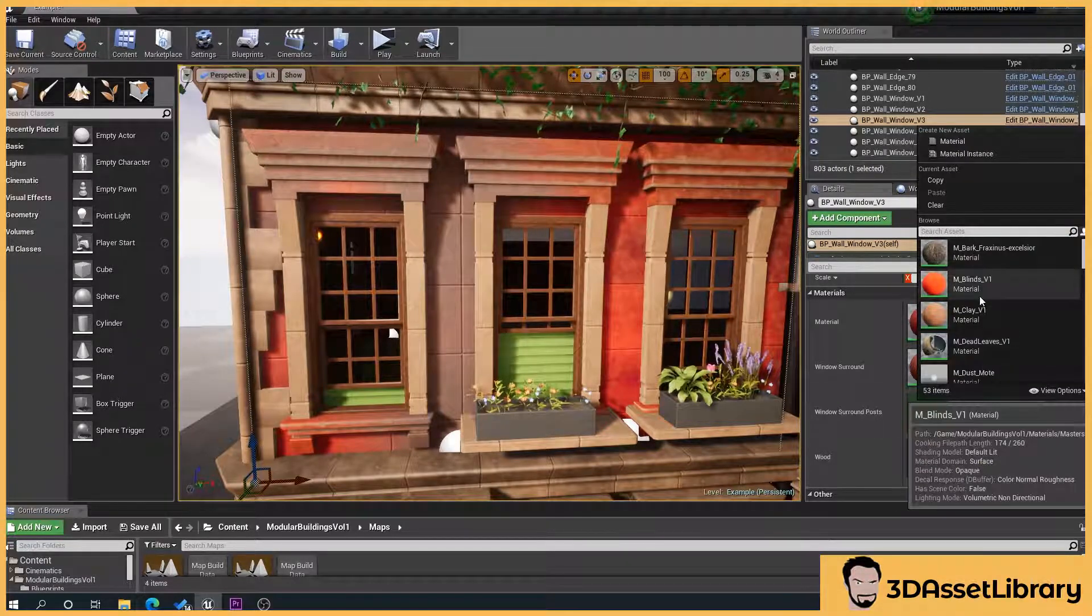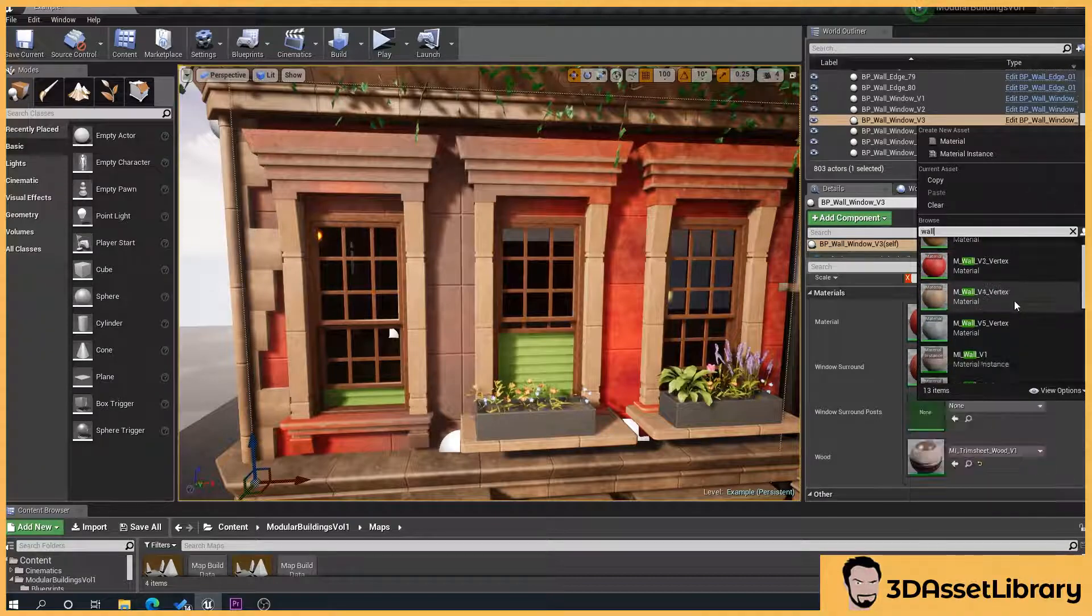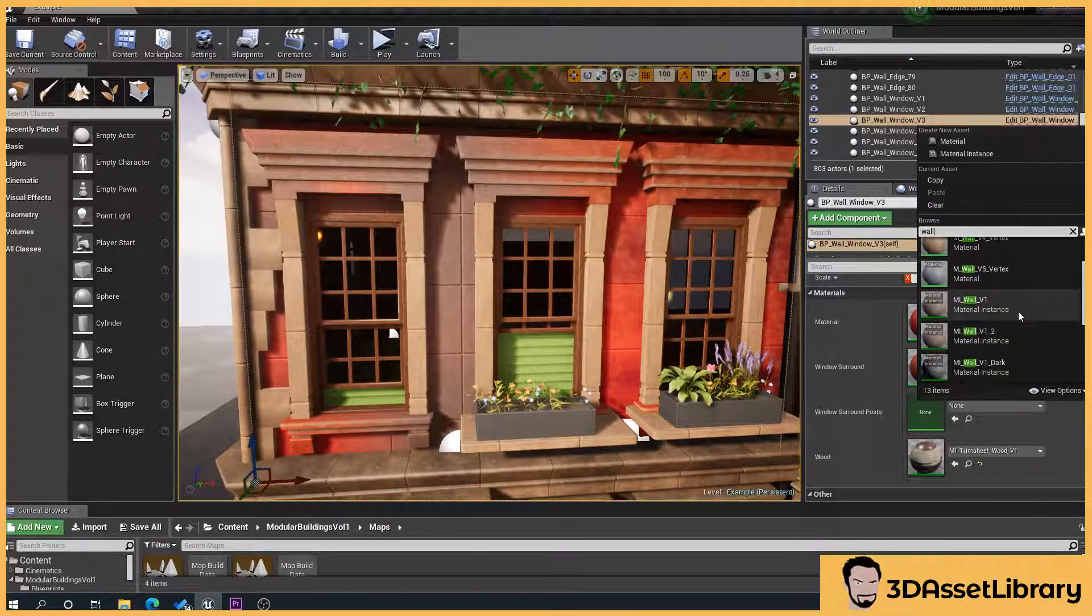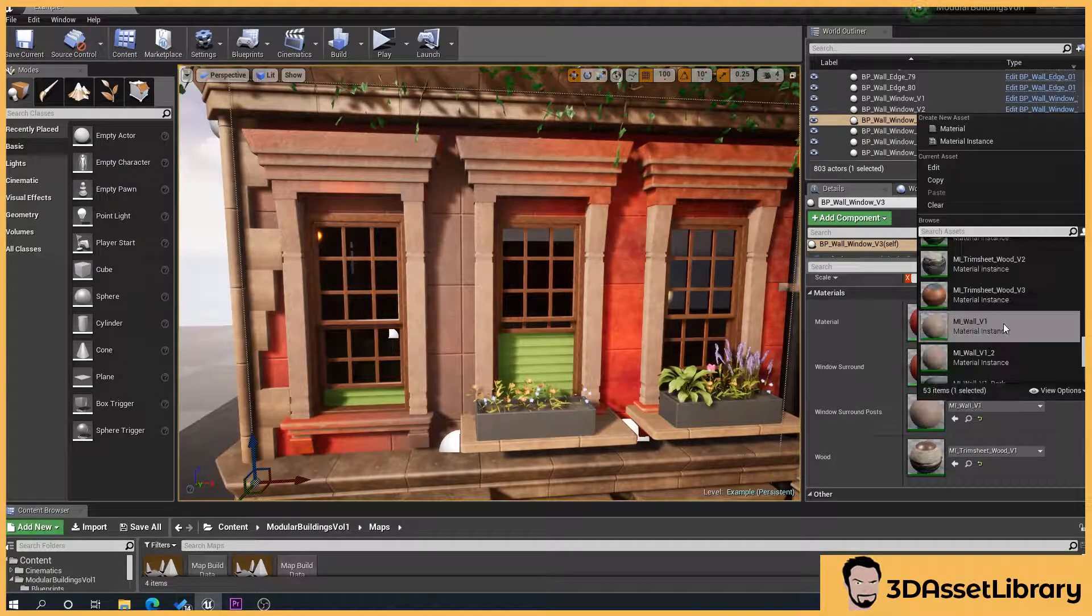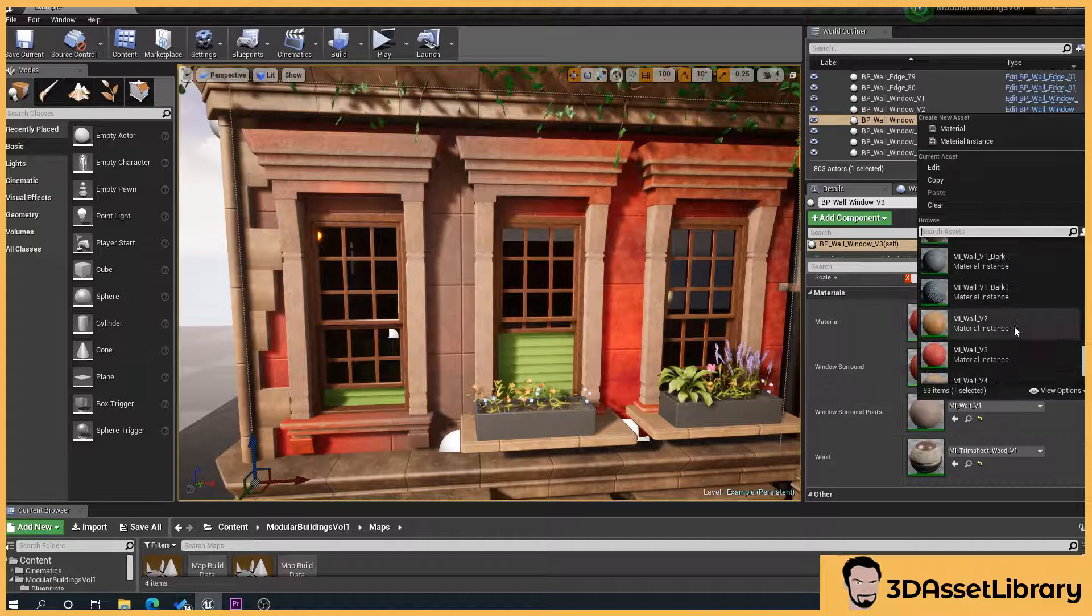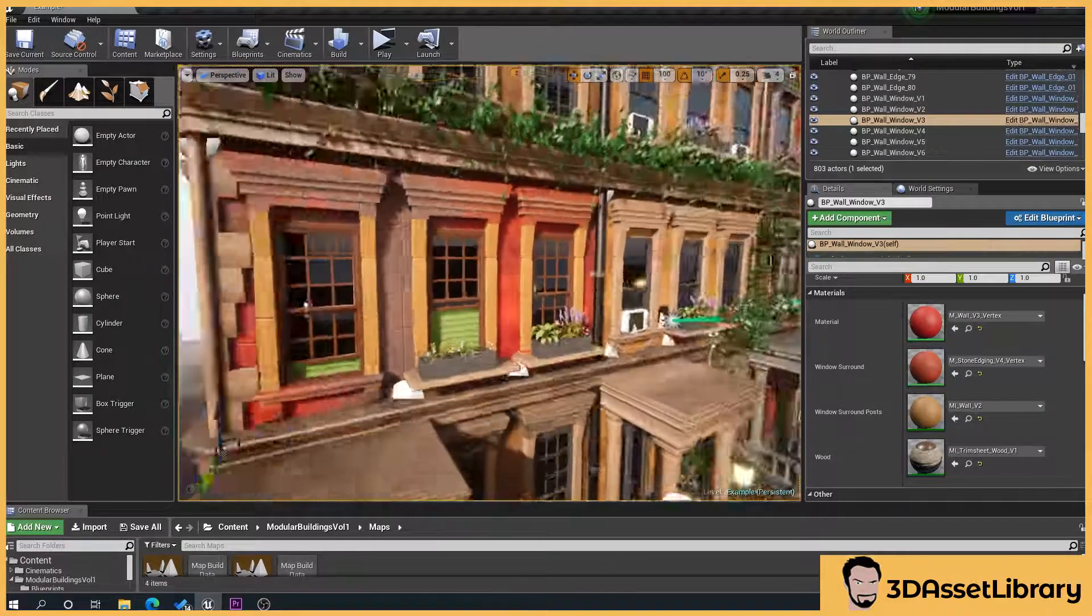So our surround here, that is again powered by wall. We can choose that one. You can see here it's changing these.